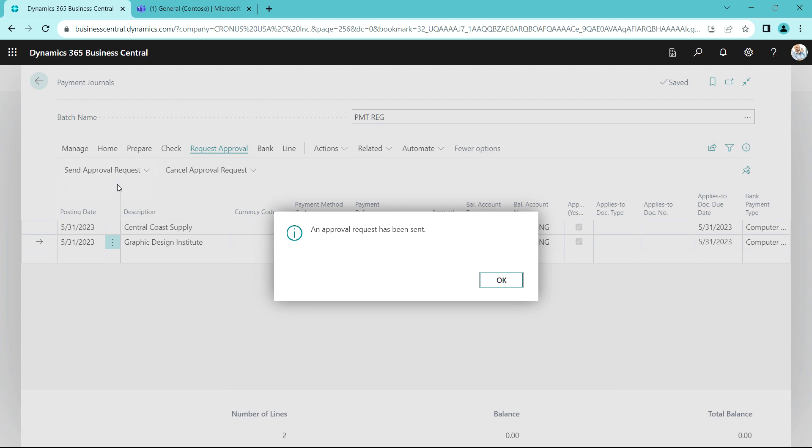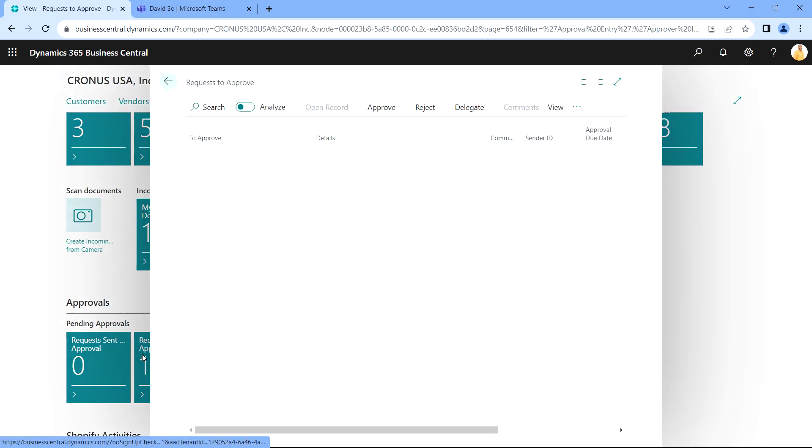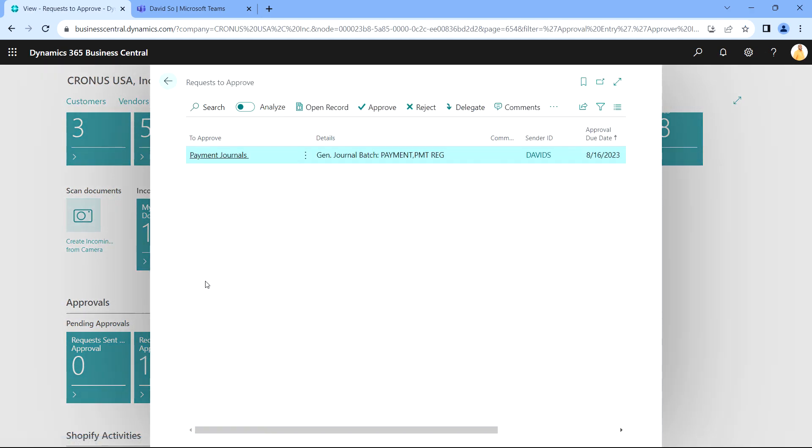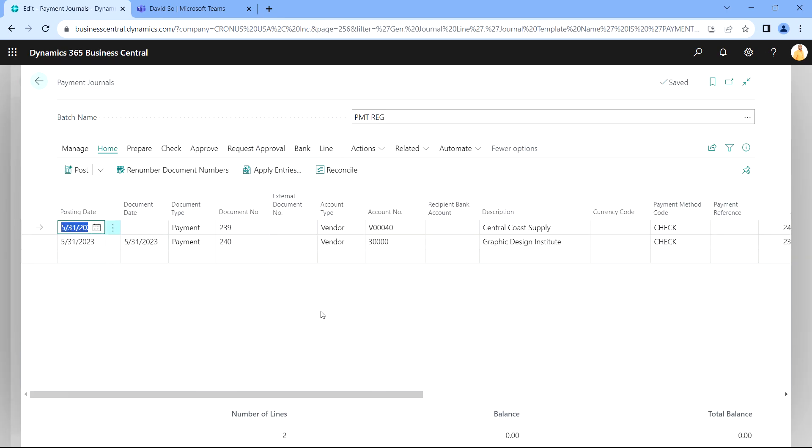Let's take a look at it. I'm logged in as Allen again. I can look at my role center and I can see that I've got one request to approve. I can open that up. We can open up the record and see the payment journal and I can see that this is a payment journal that David earlier told me about.